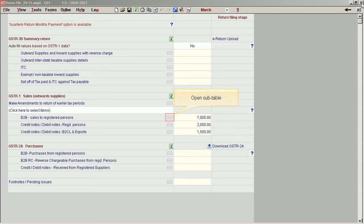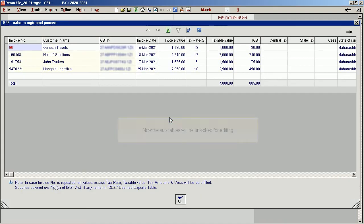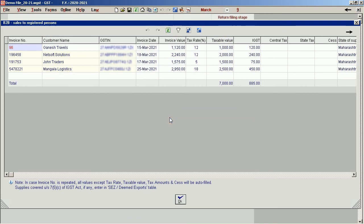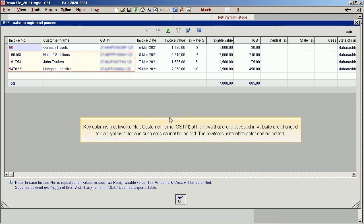Open the subtable. Now the subtables will be unlocked for editing. Key columns — invoice number, customer name, and GSTIN — of the rows that are processed on the website are changed to pale yellow color, and such cells cannot be edited. The rows or cells with white color can be edited.